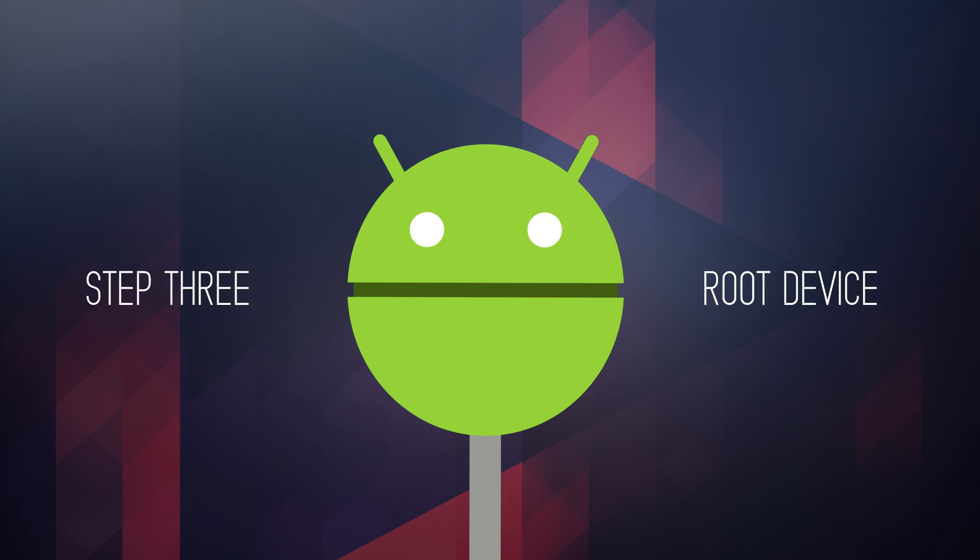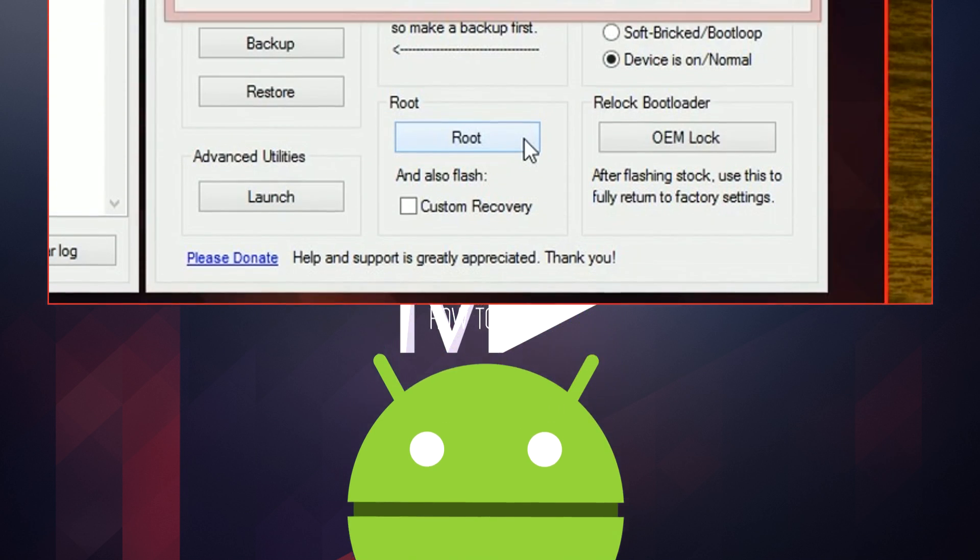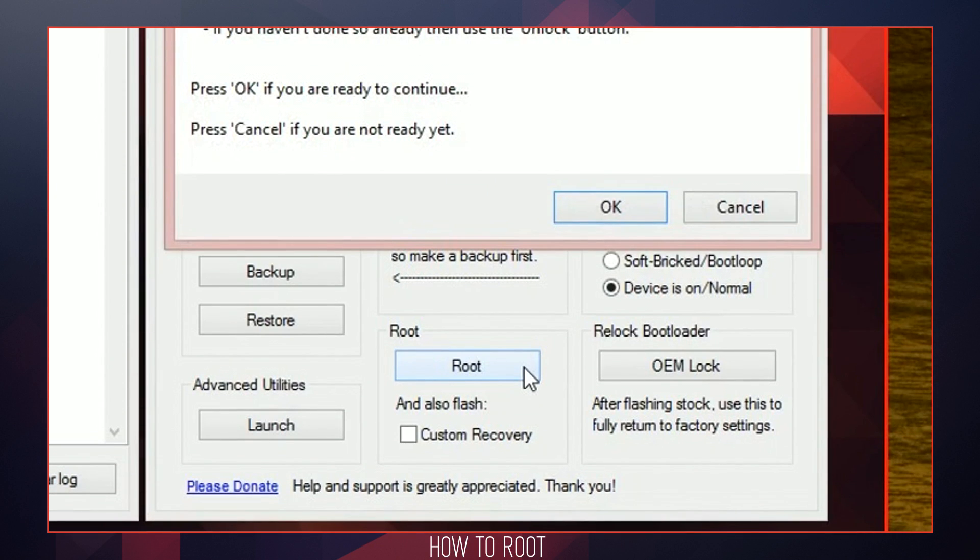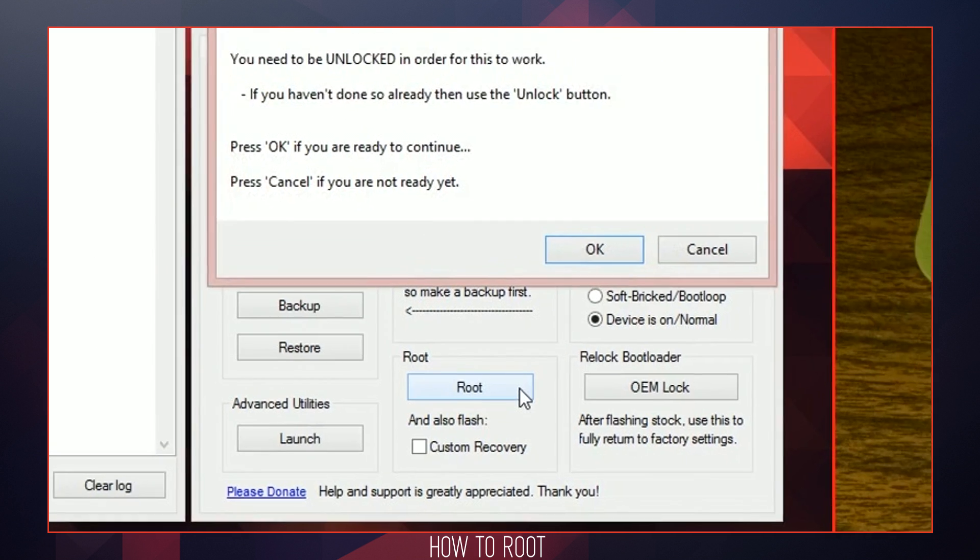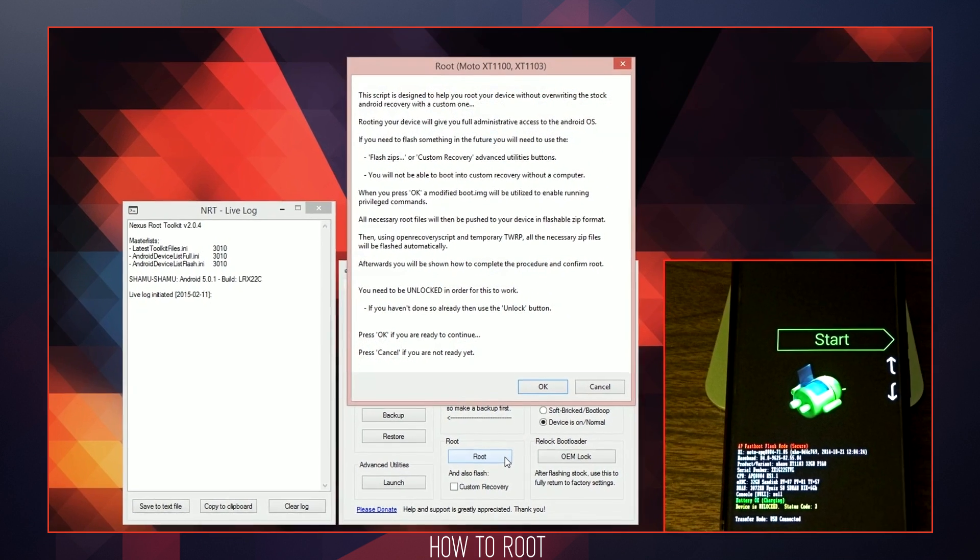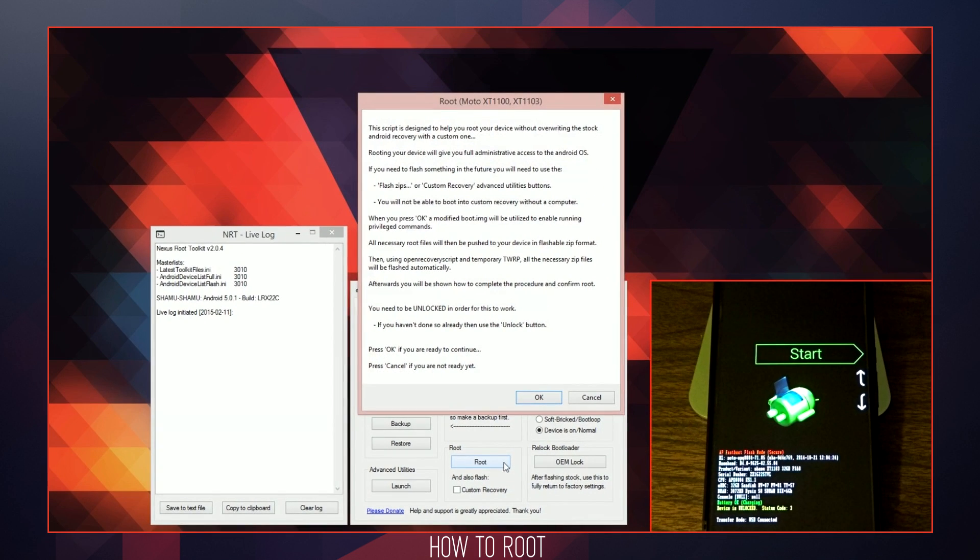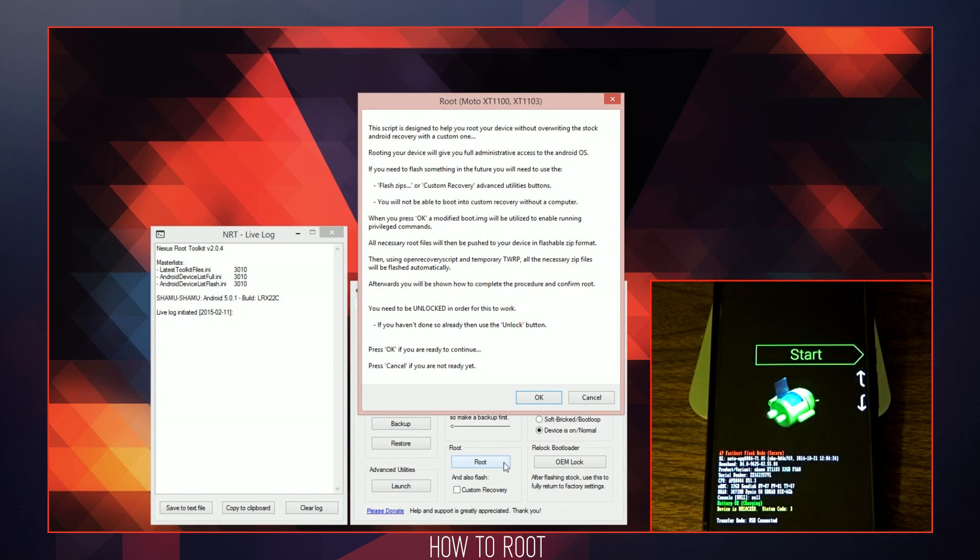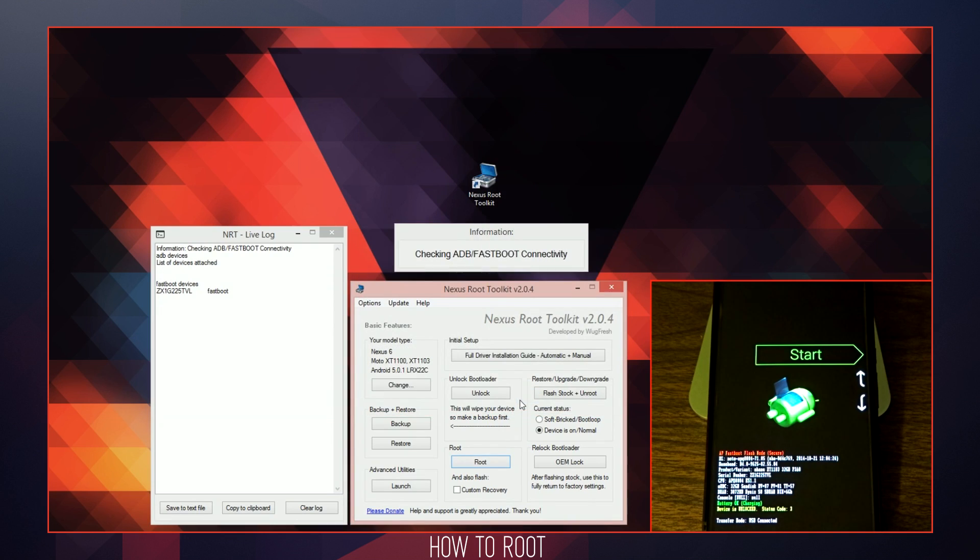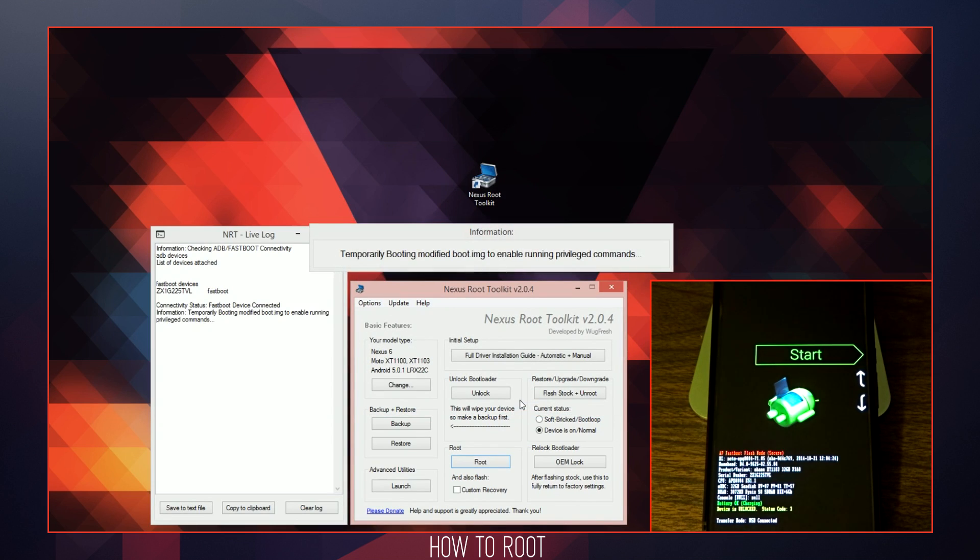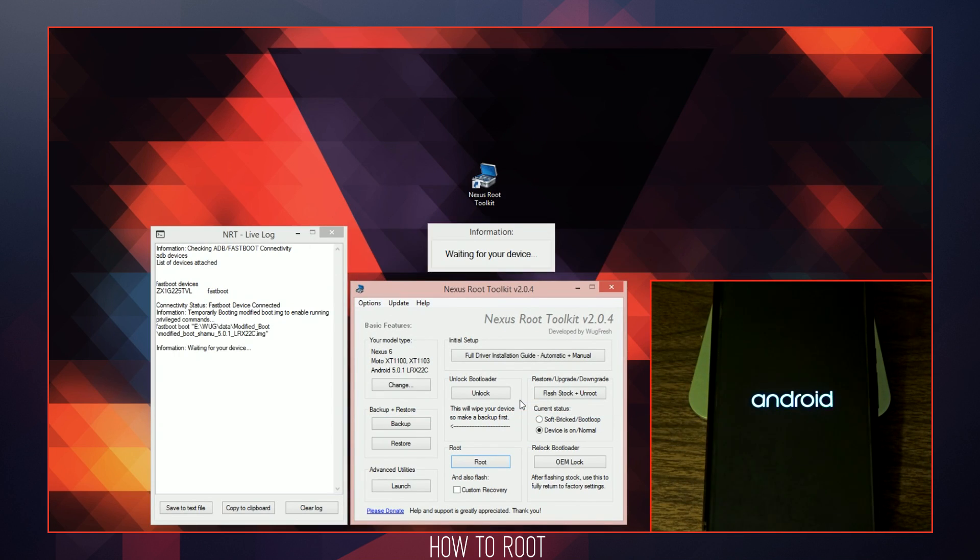Now that you have completed the unlock and optional No Force Encryption process, you may root your device as rooting will give you full administrative access to the Android operating system. I recommend you untick the Custom Recovery Additional Flash option and save the Custom Recovery as your final step to avoid any complications. Once you are in your bootloader or ready to run the automated bootloader script, select the root button and select OK in the pop-up dialog box to run the automated root process.